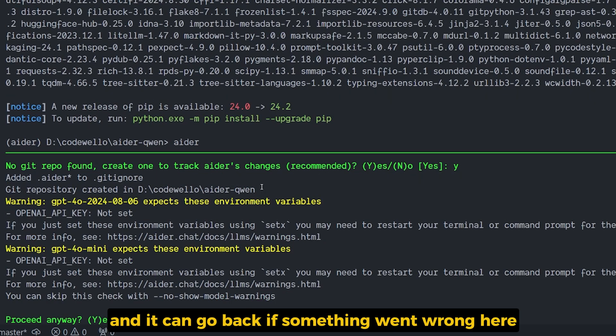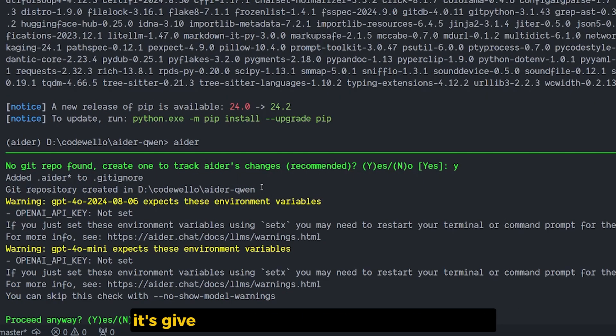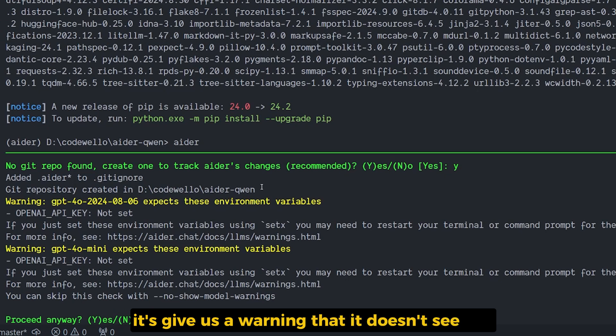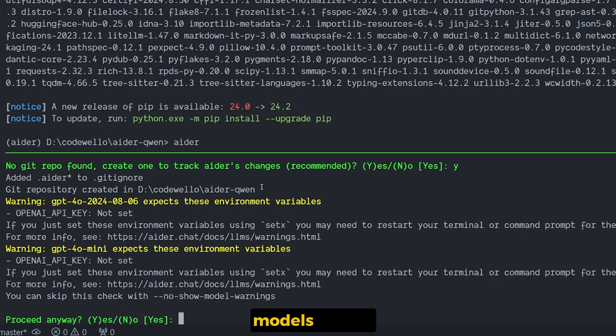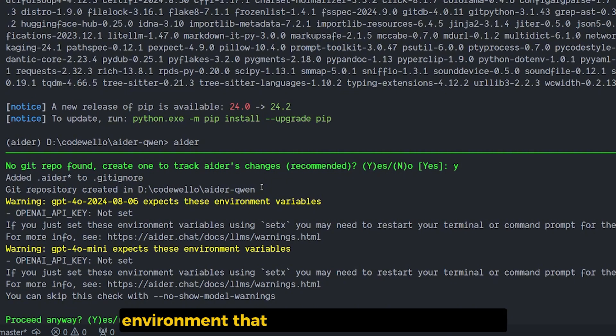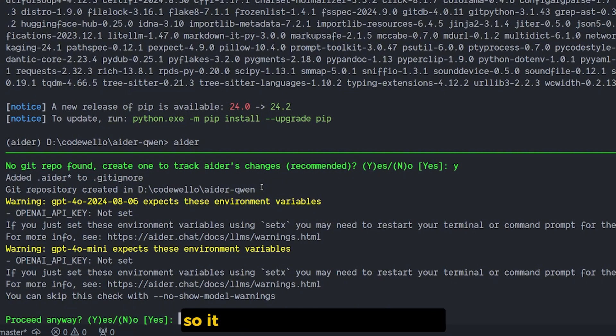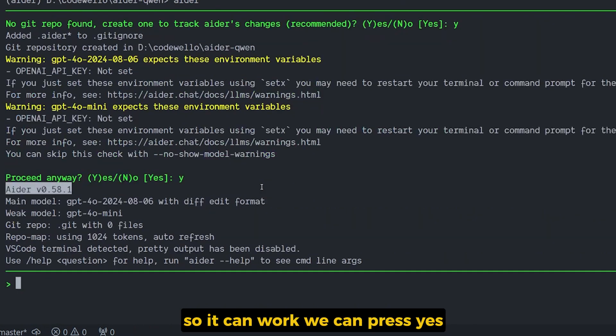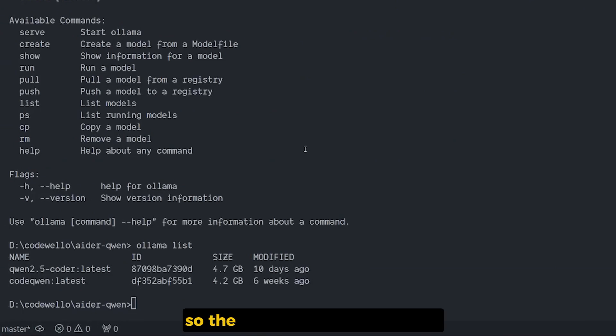Here it gives us a warning that it doesn't see any models or variables environment that we're going to set right now so it can work. We can press yes.